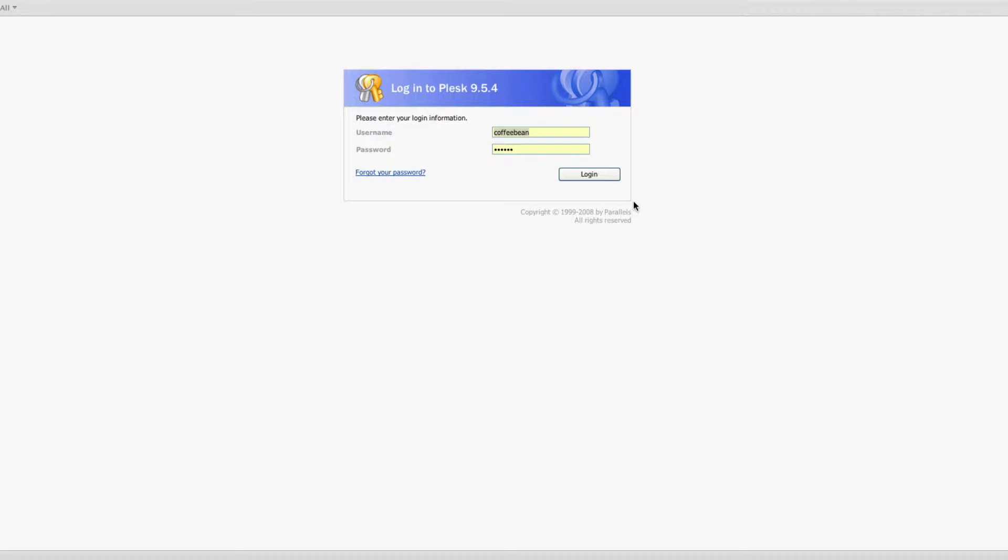Last week we went over setting up SpamAssassin and configuring it for each email address under Plus9. Today we're going to take it a step further and actually look at adding emails or entire domains into the whitelist or blacklist.